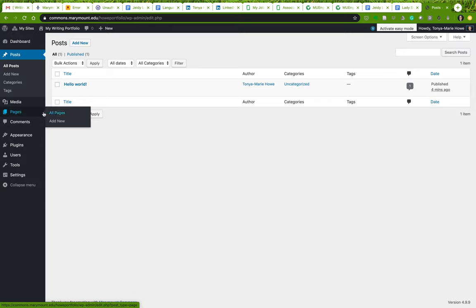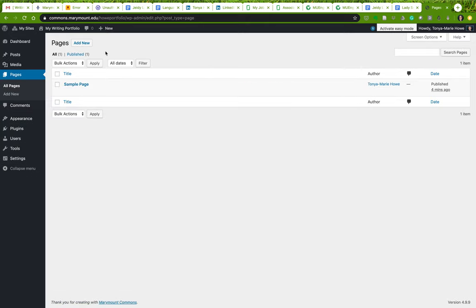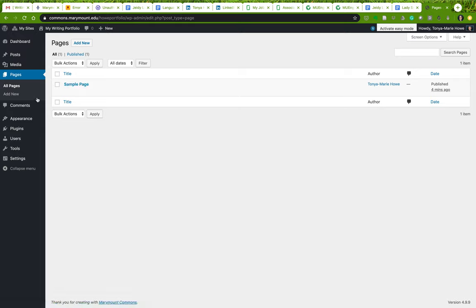'Pages' is going to be important for us. It looks a lot like the Posts dashboard area, but if you click 'All Pages' it'll bring up a list of all the pages you have. Here's our sample page — not a sample post. We'll talk more about that distinction in a moment. You can also add a new page fairly quickly from here.